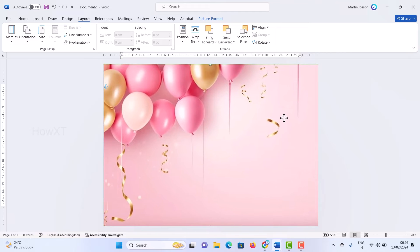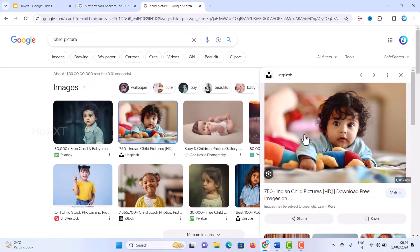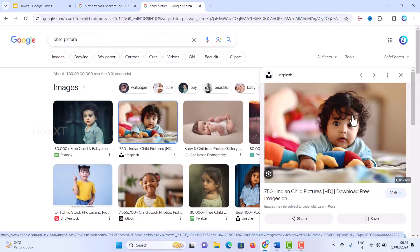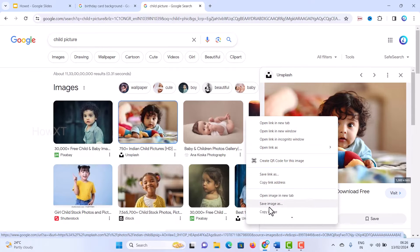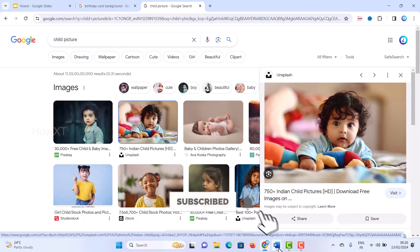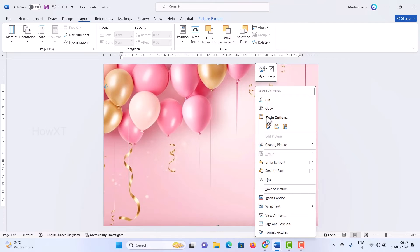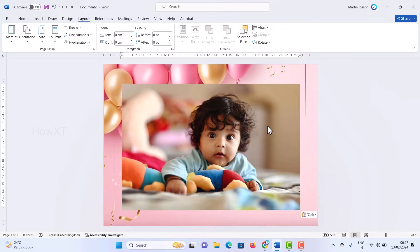The background is now fixed successfully. You can choose a different type of background if you prefer. Now I want to bring in a child photograph. Since I don't have one, I've taken one from Google. You can copy your own child's photograph from your phone or any storage, then go to the Word application and paste that photograph.